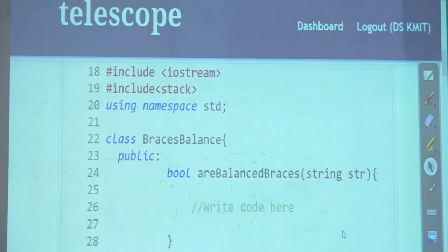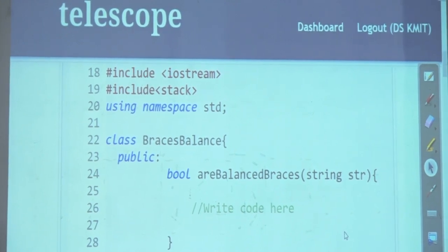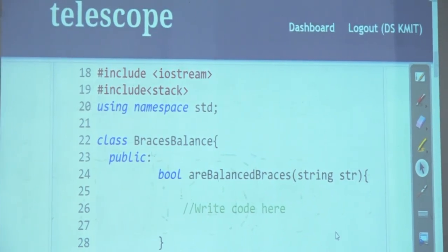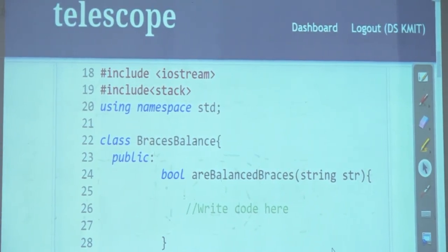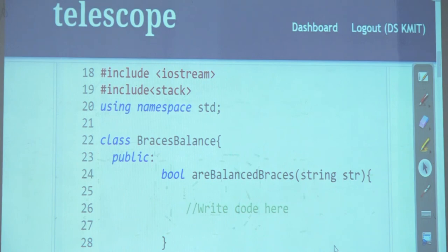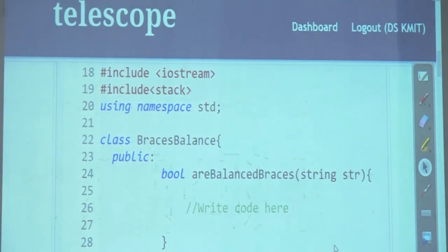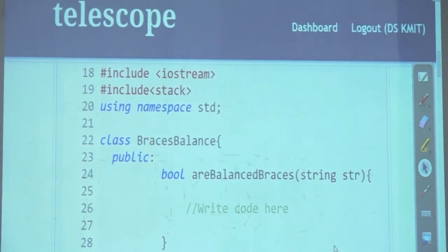You just need to write a boolean method. Write the method given a string — inside that you can create the stack and do all the checking. You just need to write the method areBalanced. Fill it up, don't write your own main.